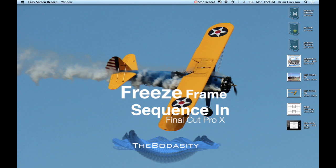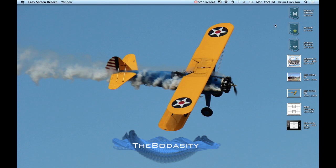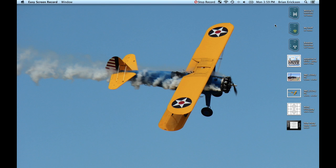Hey folks, the Bodacity here. I've got a new tutorial for you. Some guys had asked a question if it was possible to do a freeze frame sequence inside Final Cut Pro X. At first I'm like, yeah right, but I actually realized that there is a way to do it. A little bit complicated, a little bit roundabout, but in the end it actually works out pretty good. But there are certain restrictions when it comes to doing this one correctly.